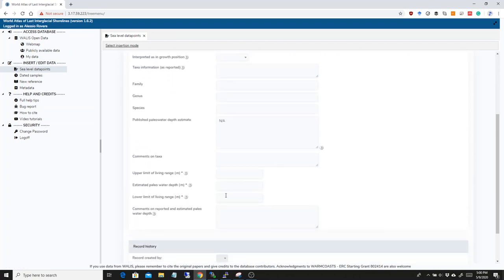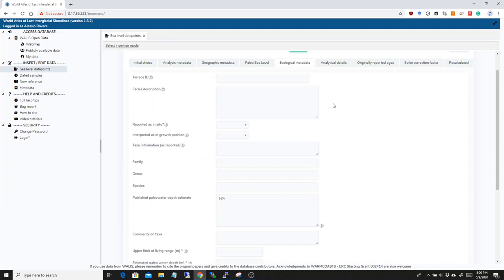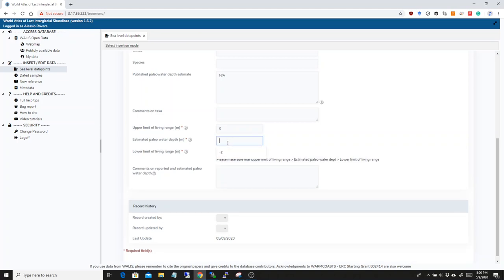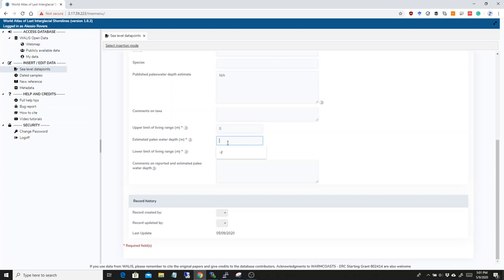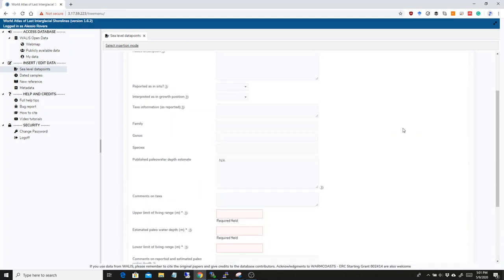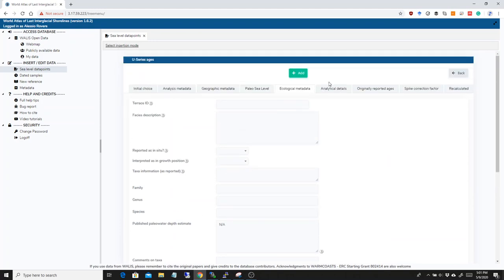For example, here in the ecological metadata, you have the upper limit of the living range. So, if you have a coral that lives from say zero to minus 10 meters, you can add that, but we will also ask you to insert a median paleo water depth. So, this coral would live between zero and minus 10 with a median depth, median model depth or model depth of minus three meters. This is very necessary for paleo water depth considerations and whoever is going to analyze the database afterwards.